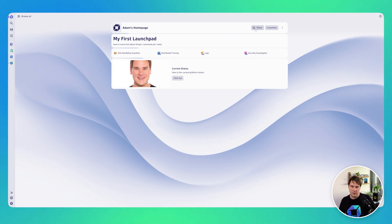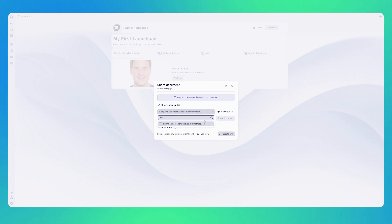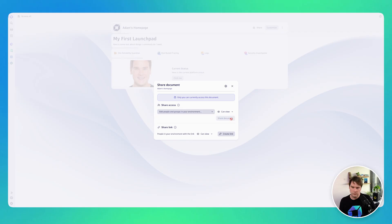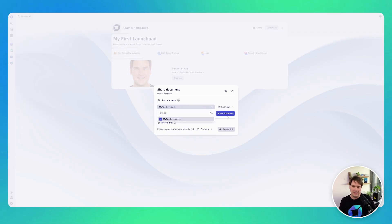I can also choose to share my launchpad either with individual users — as you can see I'm sharing with Henrik here — or I can actually share it with an entire group. So now everyone in the 'My App Developers' group has access to this launchpad. Of course I can copy that link and send it in an email, for example.